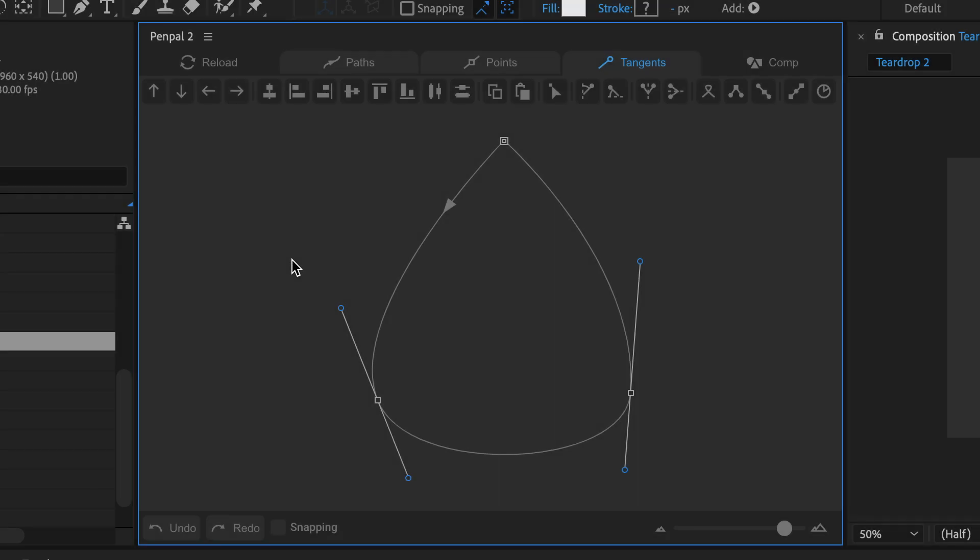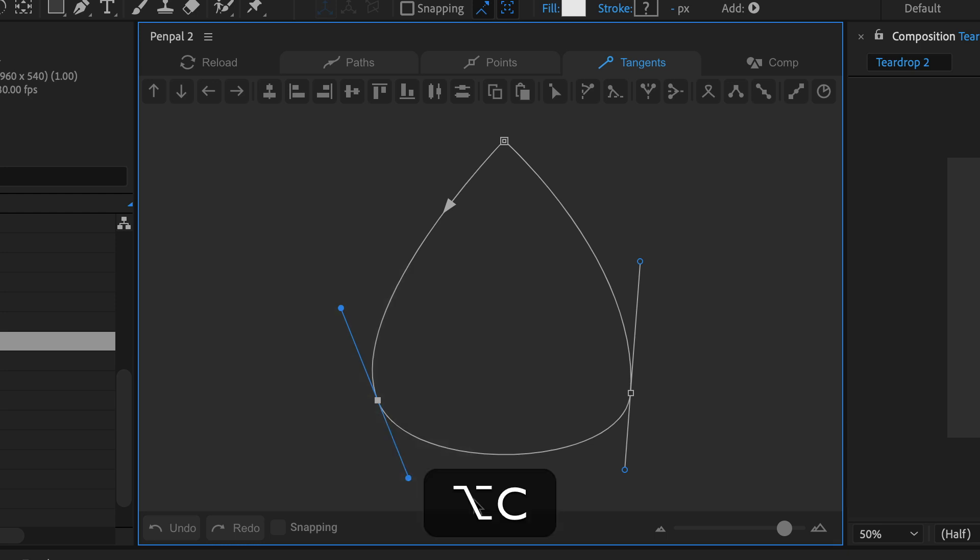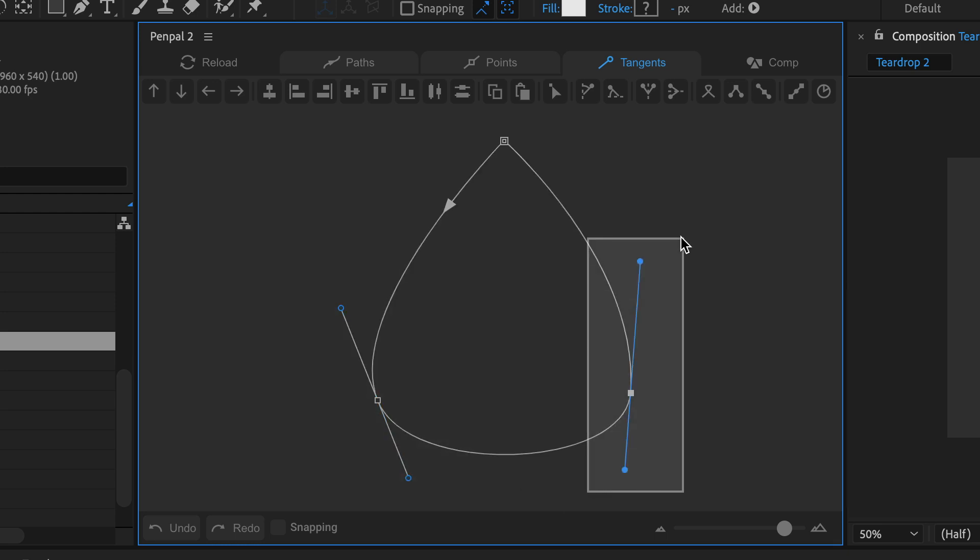You can use the shortcuts Ctrl C and Ctrl V to copy and paste tangents on Windows. On a Mac it's Option C and Option V.